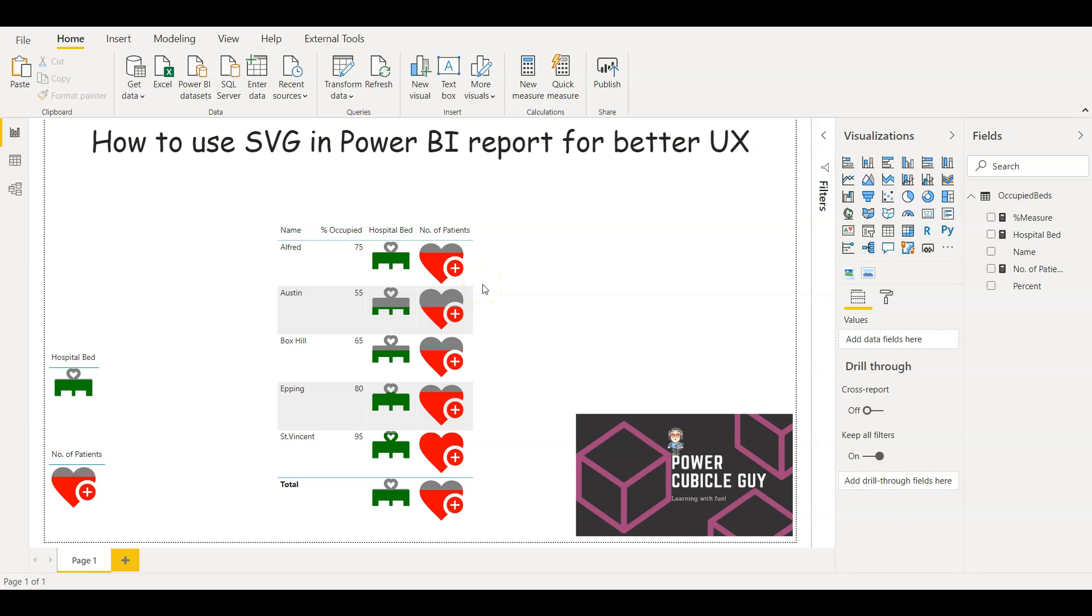Hello guys, welcome back to Power Cubicle Guy. Hope everyone is doing good out there. In today's show we will see how to use SVG, which stands for Scalable Vector Graphics image in Power BI report for better user experience.